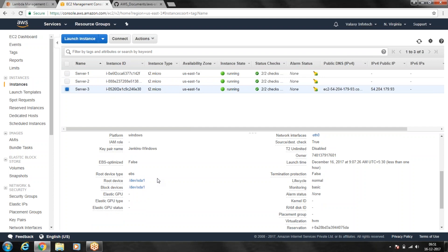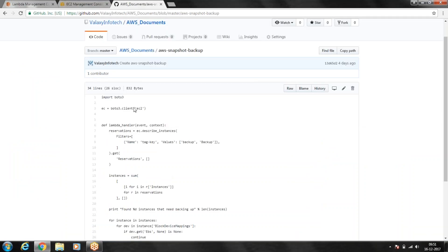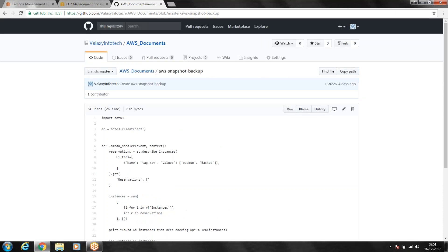For this demonstration I'm going to use a Lambda function written in Python code. The Lambda function is already uploaded to my GitHub account — I'm going to share the link in the description of this video so you can use the same for your environment.